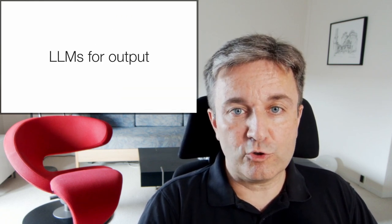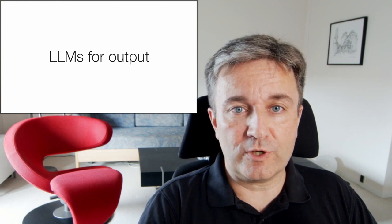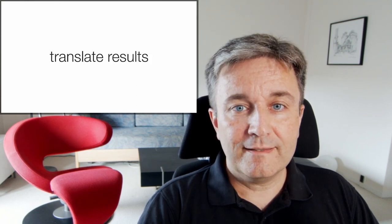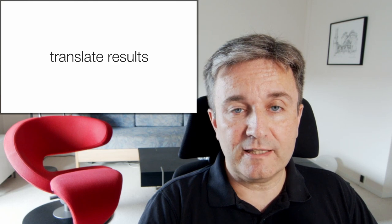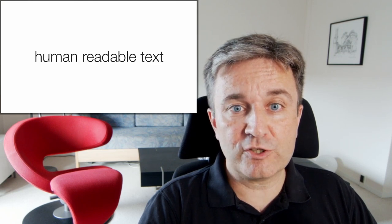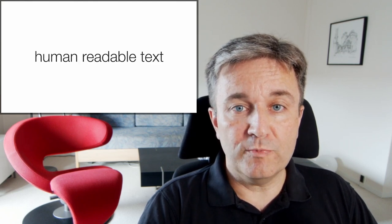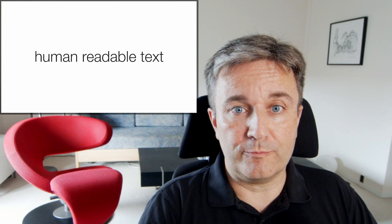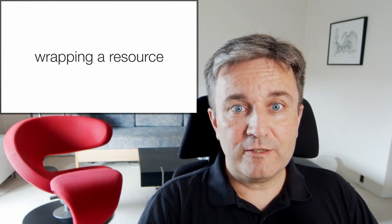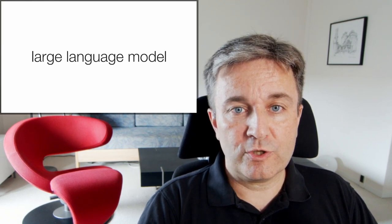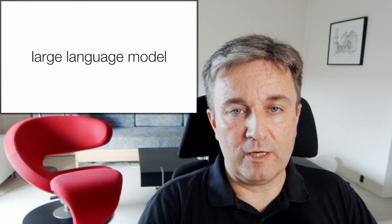Large language models can also be used for output, as I already talked about with the enrichment analysis. This means that they can be used to translate the results coming out of an analysis into human-readable text for the user to interpret. This means that you can effectively wrap a resource with a user-friendly large language model.